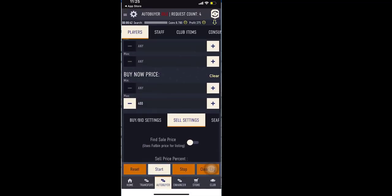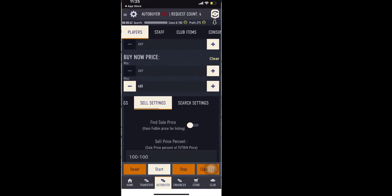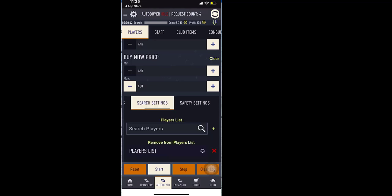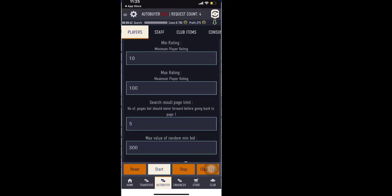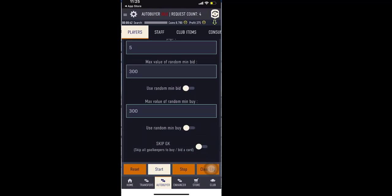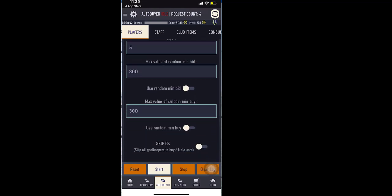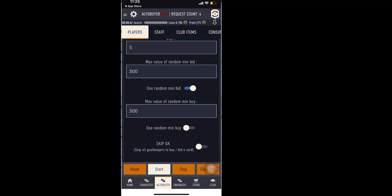And you go to sell settings. So I'm going to buy for 400 and sell for 500. And then you can go to search settings. And I'm going to use random bid to avoid getting the same results again and again. And then let's start.